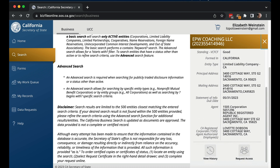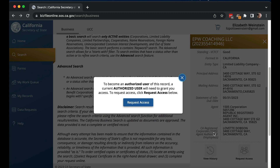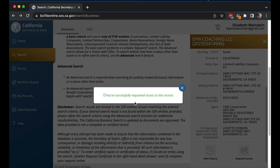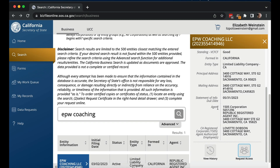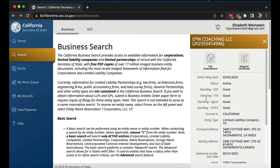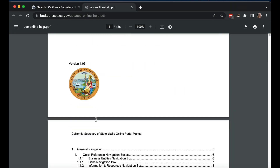What we want to do is request access. If we want to dissolve this — which is one of the things I'm going to do and will also record for you — I need to have access. To become an authorized user, a current authorized user needs to grant that. So I'm going to hit 'Request Access.' I've successfully requested access to this record. I'm also going to check if there's a way to request it via PIN number — let's look at the help section.